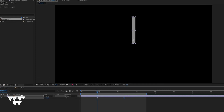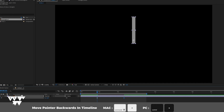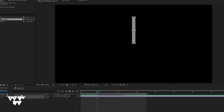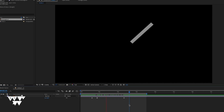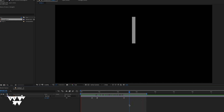This movement can be enhanced using the Anticipation principle. If you want to use the keyframe, you can use the left arrow to go back a couple of frames. Then use the rotation with the Z-axis. If you want to add anticipation, you can use the rotation to build up energy.